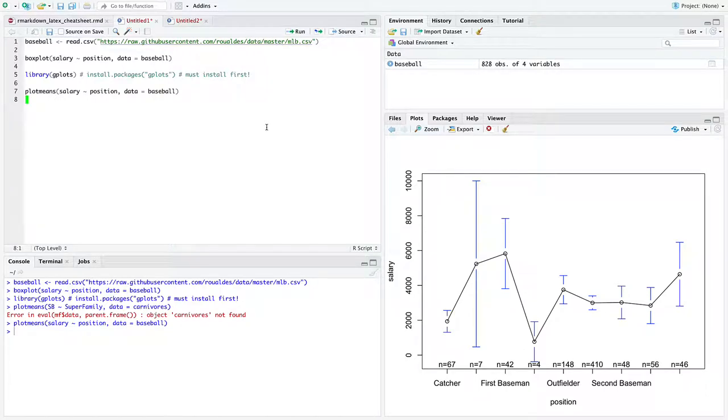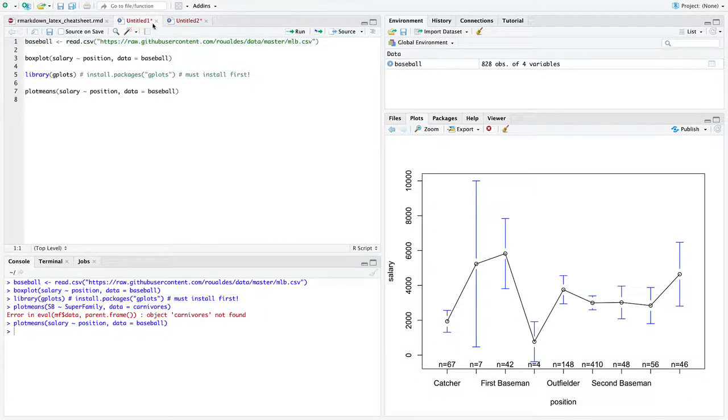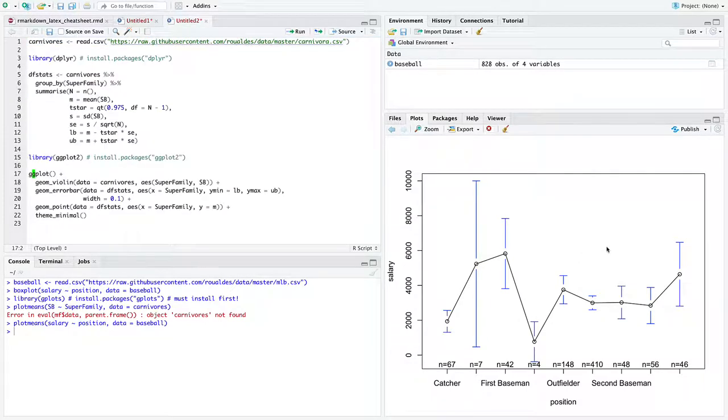At the end of the last video, we ended up with code that looked like this, but we didn't actually calculate the means of any position, nor the upper and lower bounds of the confidence interval for any position. So we're going to do that here in this video and do the actual calculations that this plot is showcasing.